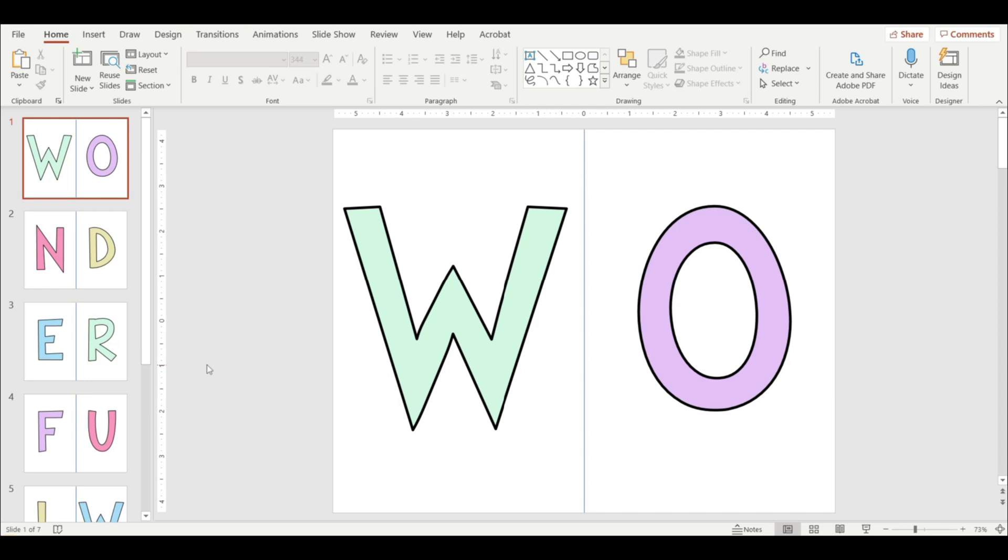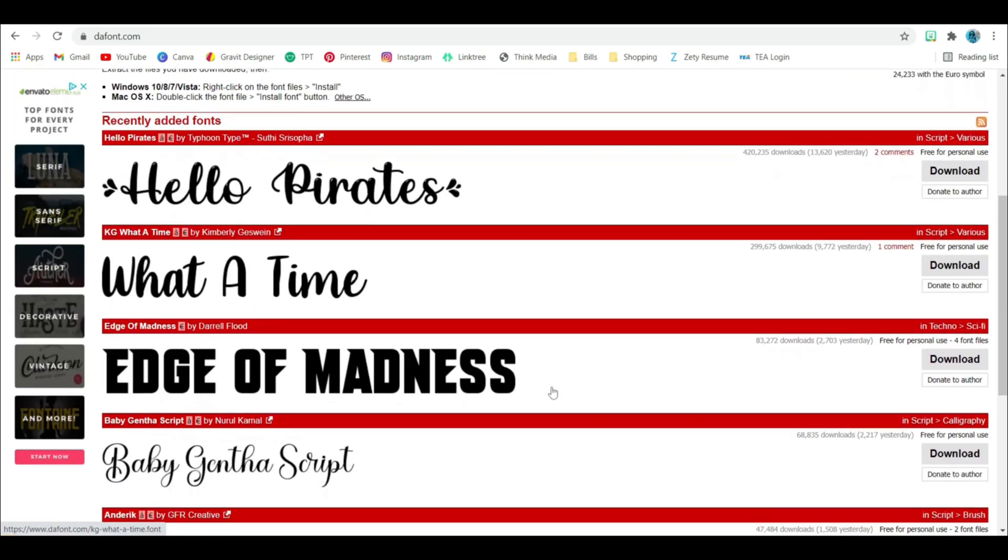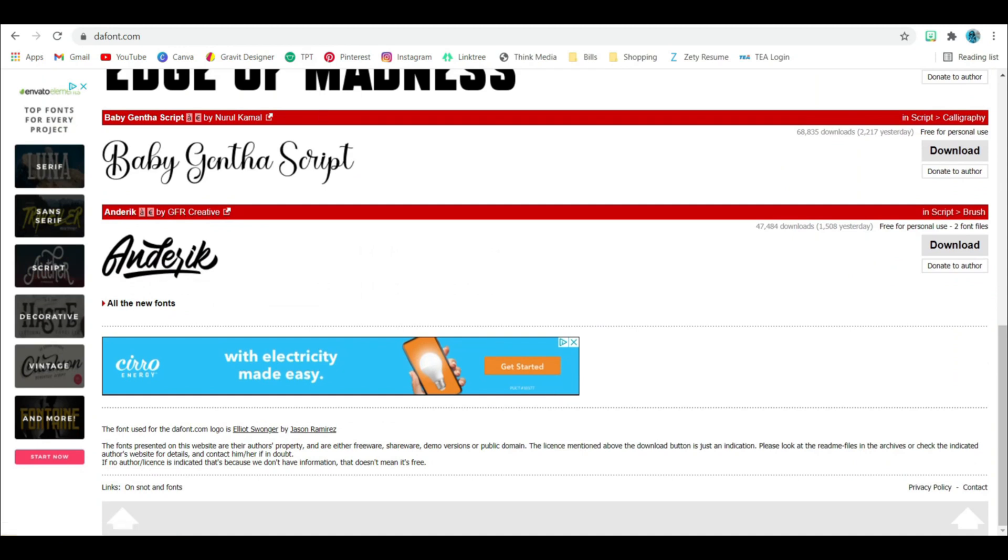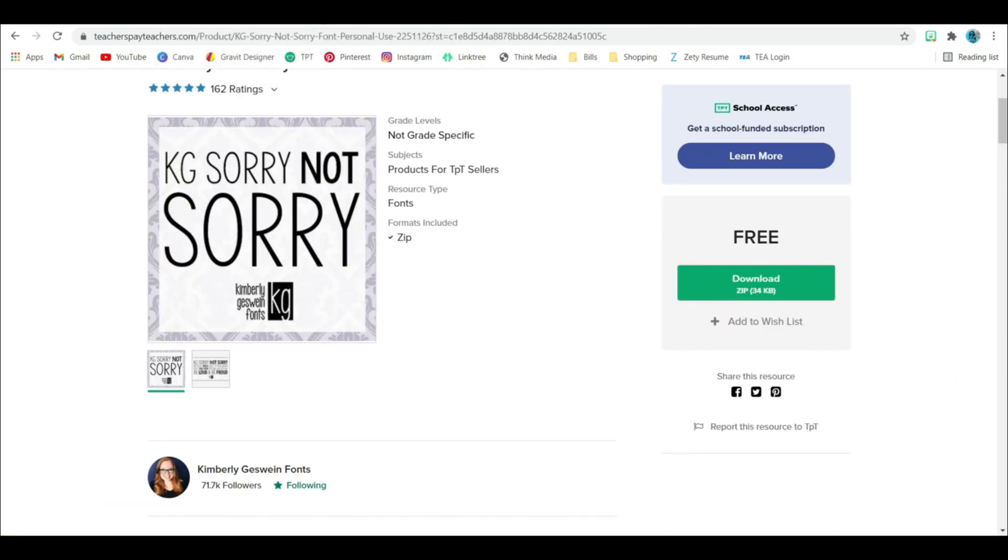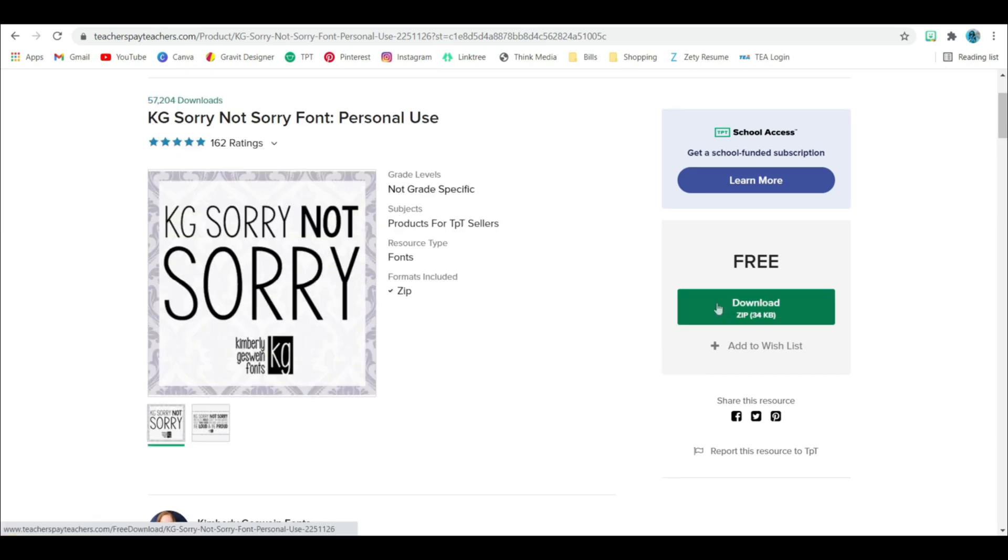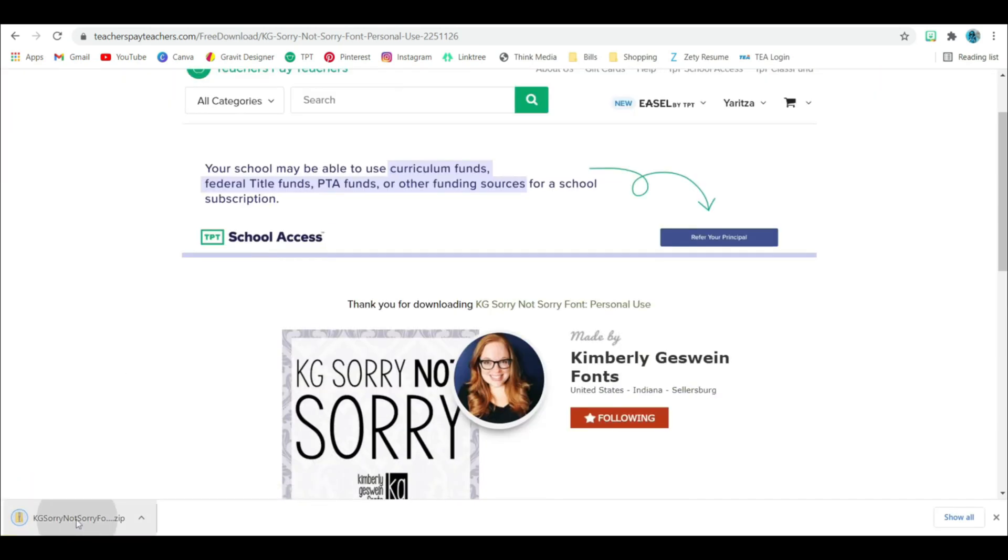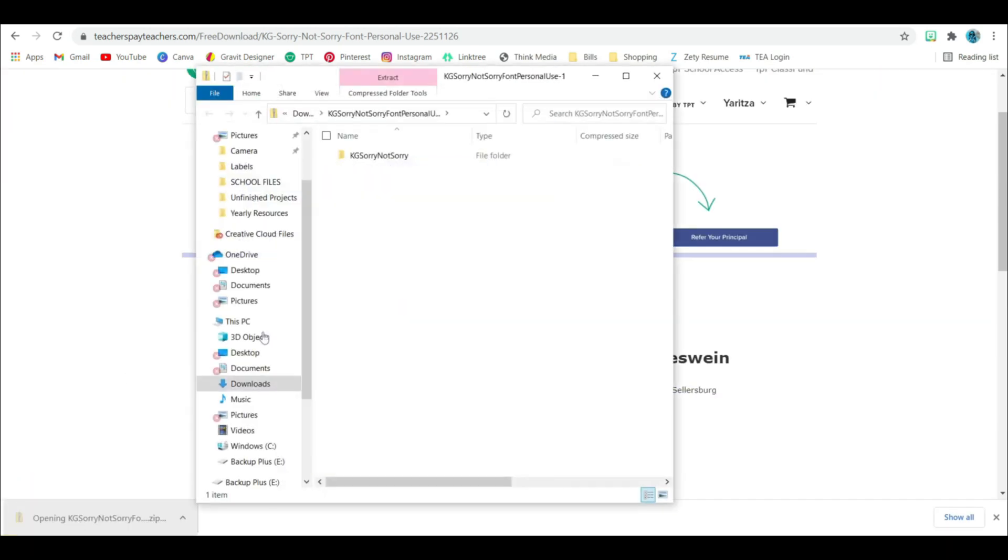You may or may not have heard of thefont.com. There are thousands of free fonts here, but I personally prefer to download them from a teacher pay teacher store. And a very popular one is Kimberly Guesswing font. I'm signed into my teachers pay teachers account, and I'm going to download.